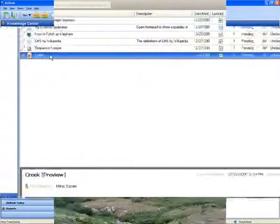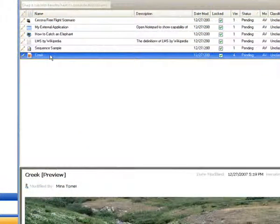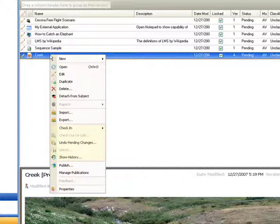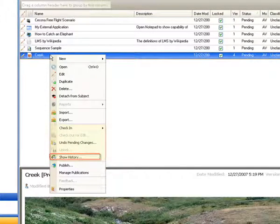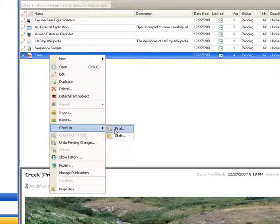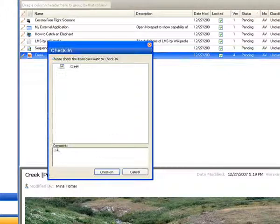The knowledge center is a shared resources environment that supports standard version control operations, such as viewing history, checkout, and check-in as a draft or as a final version.